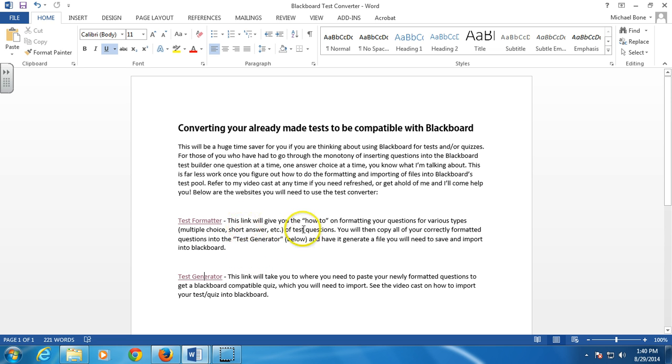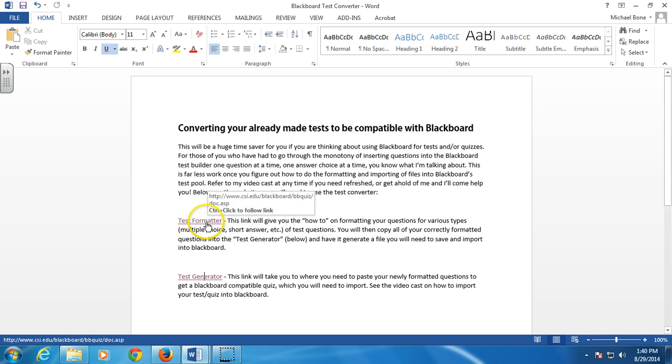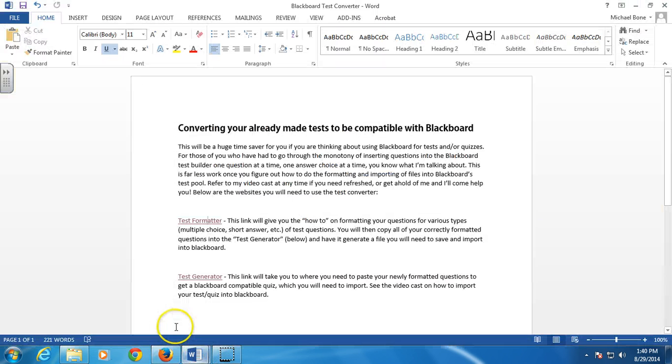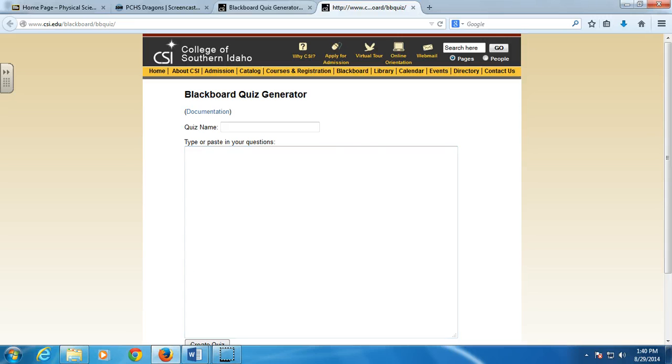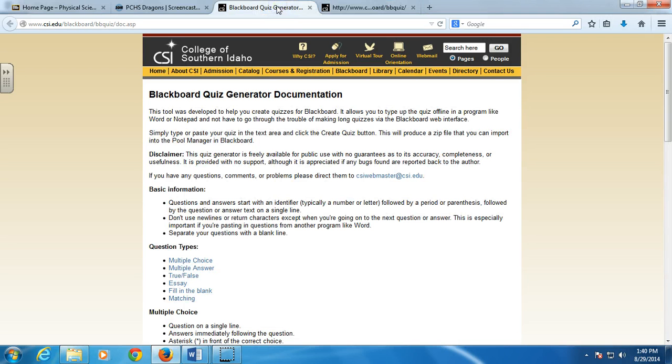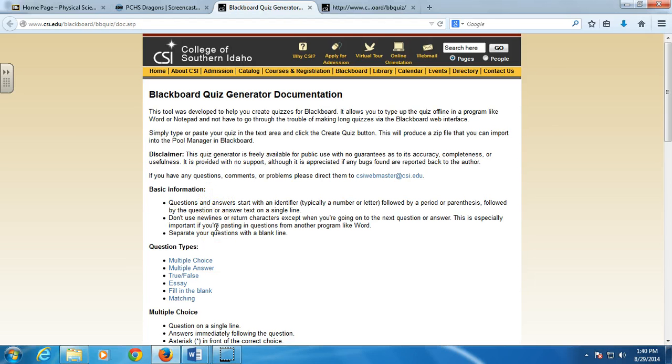So this document I will send to you, and it's got two links you'll need to use. If you click Control and then go to the test formatter, and I'm going to go ahead and go back, and I'm also going to open the test generator. So I have these two tabs open now. This is the first one that I sent you. Basically, it tells you how you have to format the questions in order for Blackboard to accept them or import them.